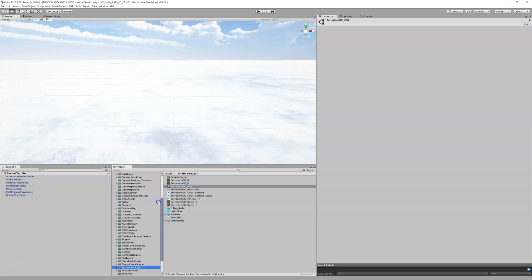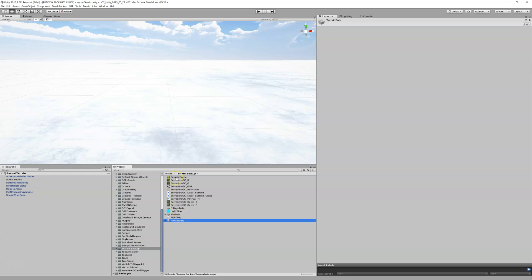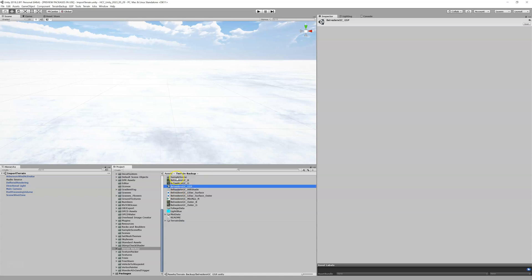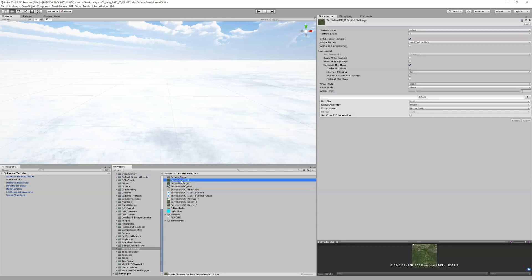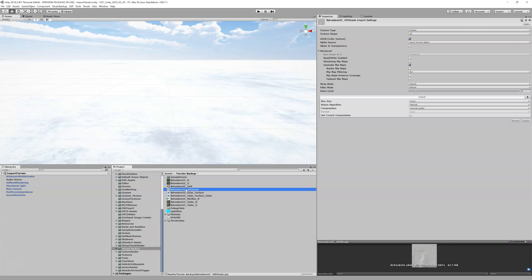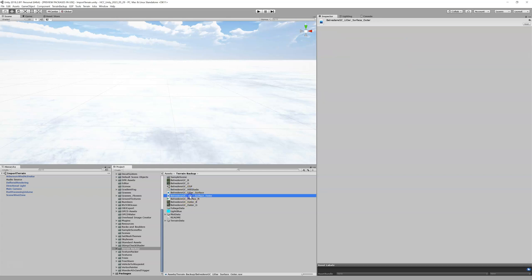The import is done and everything is placed in the terrain backup folder. In here we have a sample scene, a scene file, and various overlay files: a Bing inner overlay (satellite image of the inner plot), a Google overlay (Google image of the inner plot), and a hill shade which is useful for tracing in Inkscape and for working inside Unity. There are also LiDAR files included.